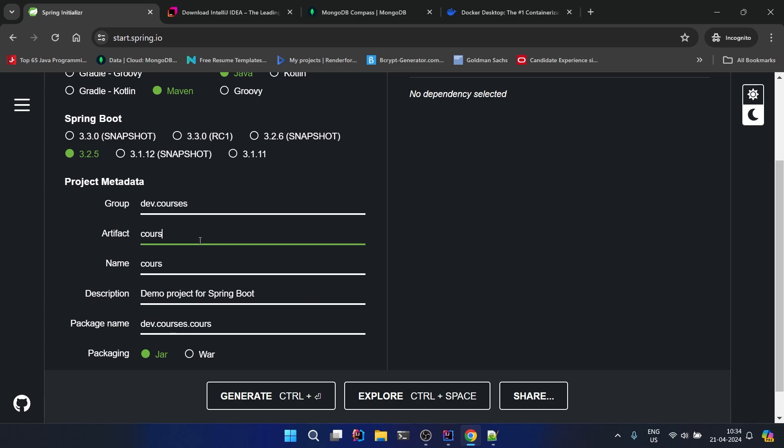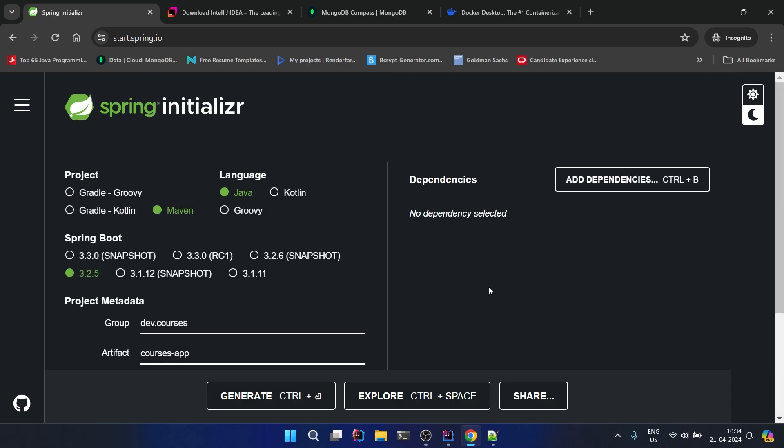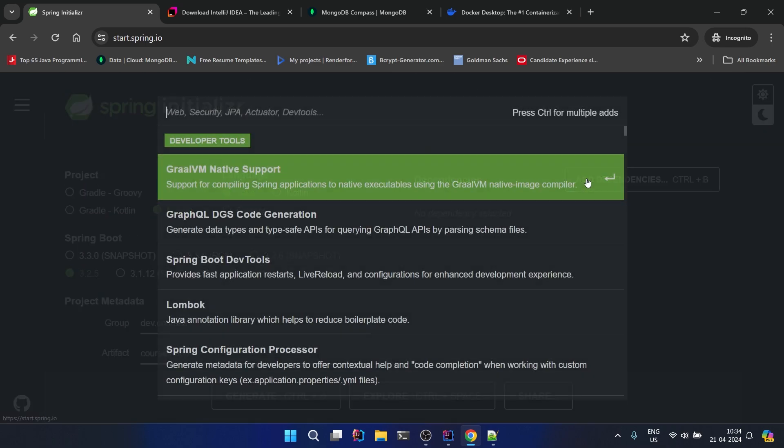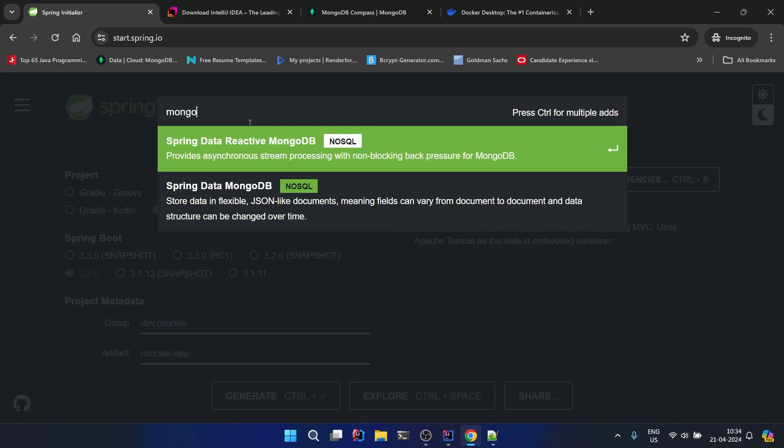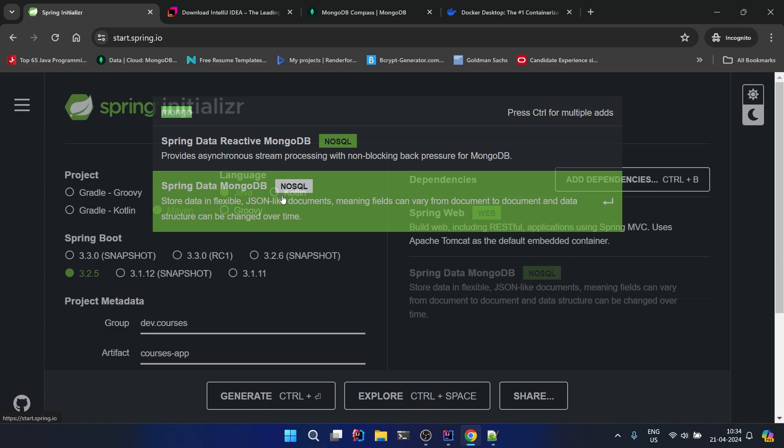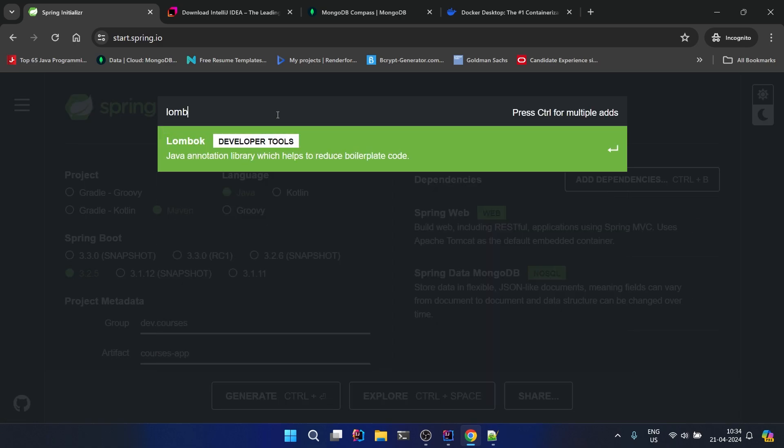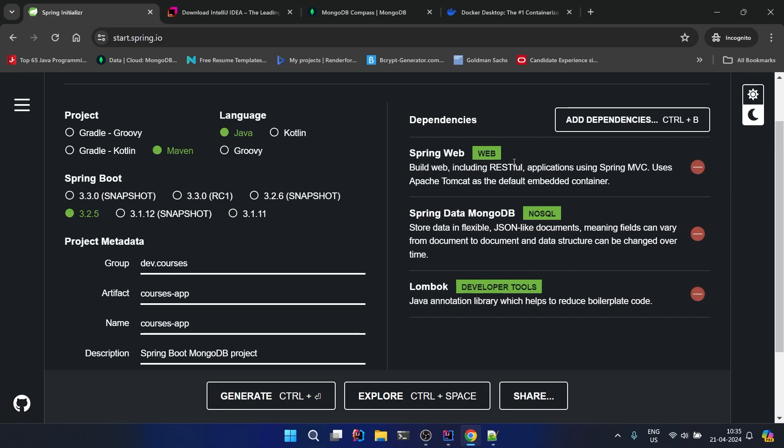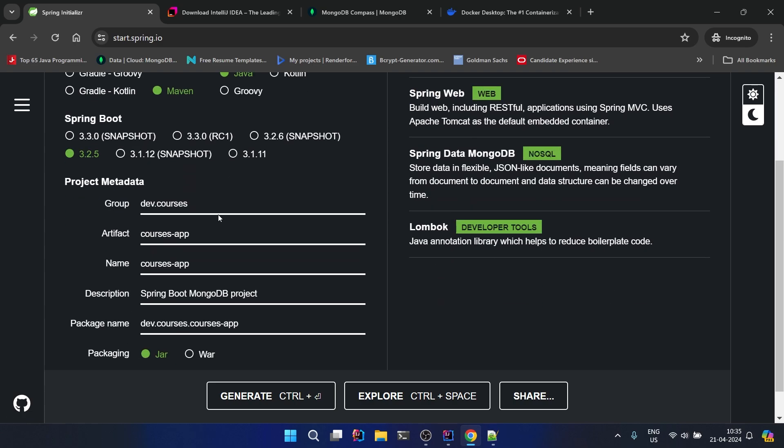And it will be a courses app. I will name it, the description I will give as Spring Boot MongoDB project. This much is fine. Select 21 because I have JDK 21 selected in my system. Depending on what you have installed just select that JDK. In the dependency we will go with Web, then we will say MongoDB - go with Spring Data MongoDB - and let's take Lombok also, it will be useful.